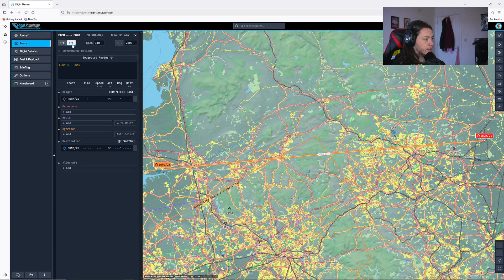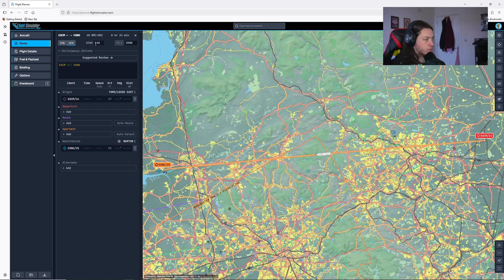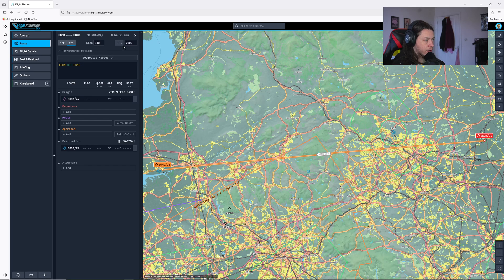We'll put in our aircraft details. So we'll make sure we're on VFR or visual flight rules. I know we're going to be cruising at about 110 knots. And for now, I've selected 2,500 feet for our altitude.